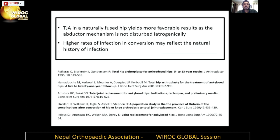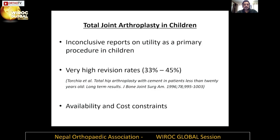A higher rate of infection in conversion arthrodesis may reflect the natural history of infection — if we started with an infection, that infection could potentially reignite if we put in a prosthesis. There's not much literature on this to make a conclusion. In children, there is very little evidence and inconclusive reports on the utility of total hips as a primary procedure, with very high revision rates as expected. In our setting, availability and cost constraints are a major barrier.